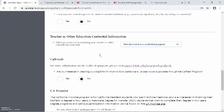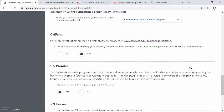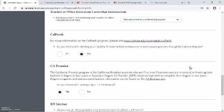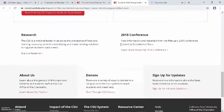The next section is asking about teacher or other education credential information. This is asking whether or not you want to be a teacher or apply into a credential program. If not, you can select not interested in the credential program. If you are, you can select the second or third option. The following section is asking whether or not you are interested in checking your eligibility for monthly food assistance through the CalFresh program. If you want more information about CalFresh, please click on the link, which will take you to a page with more details about the program.